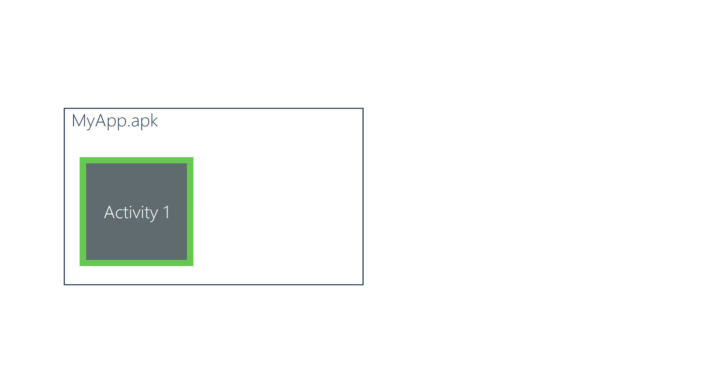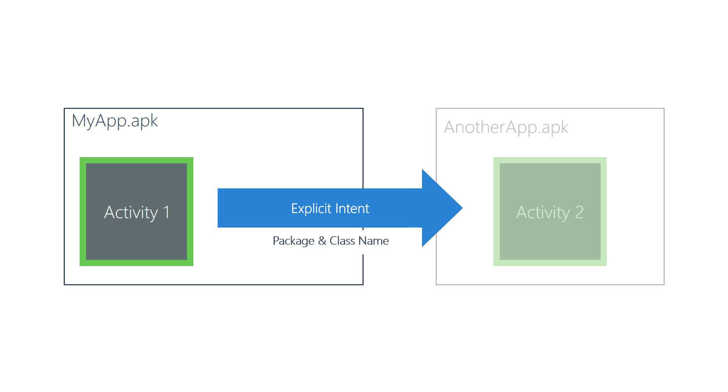Technically, they can also be used to start an activity from a different APK, as long as you know the package name and class name. This is generally rare. Most of the time, it's reasonable to think of an explicit intent as how you launch an activity defined in your own APK's package.